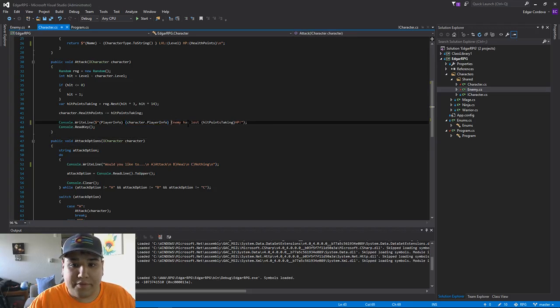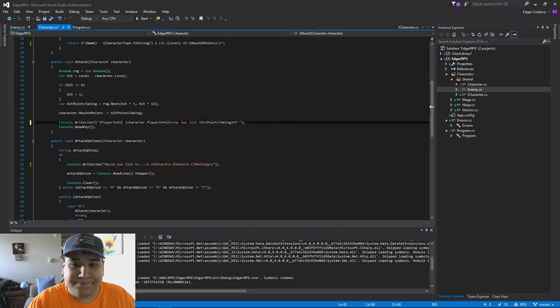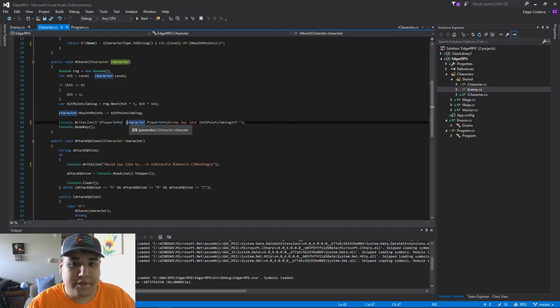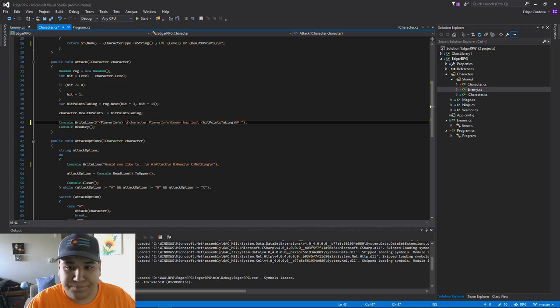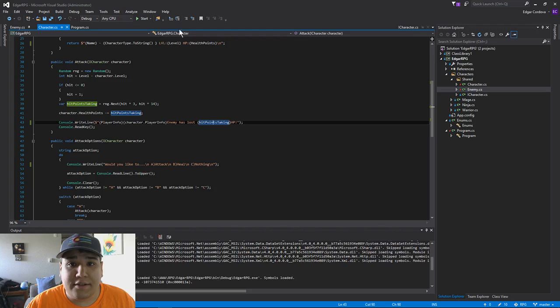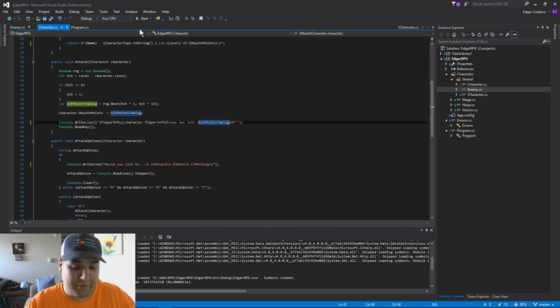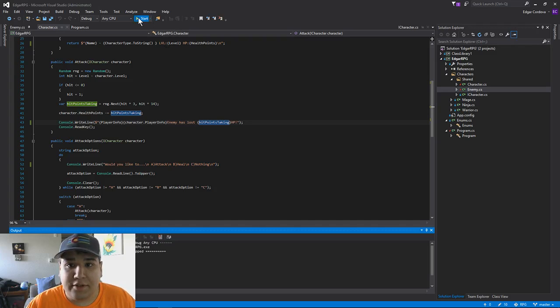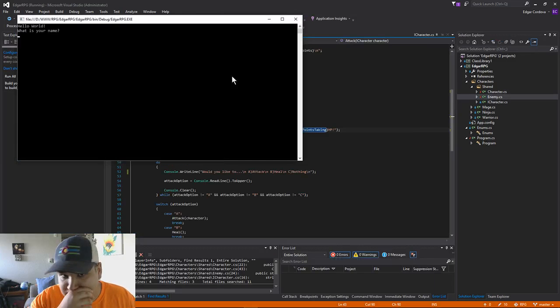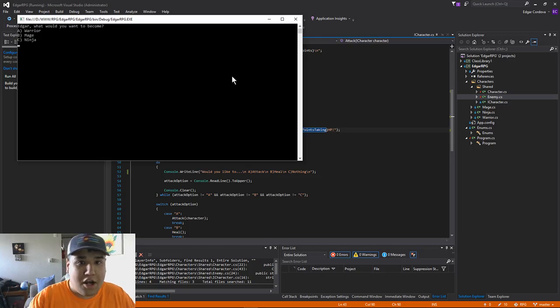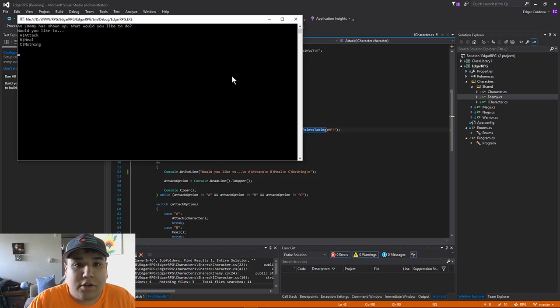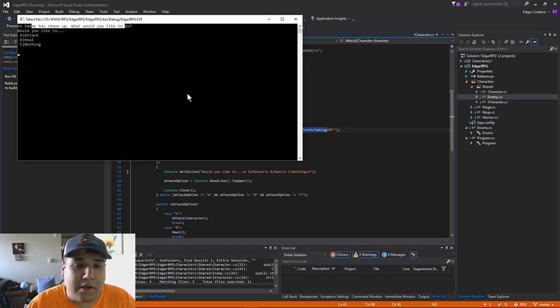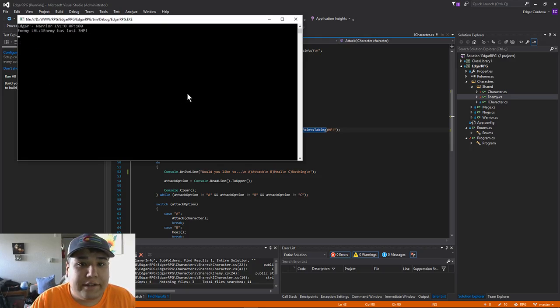Might be too many spaces. Actually, no spaces. Alright, let's see what that does exactly. Build real quick. Successful. Awesome. Start this. My name is Joker. Warrior. An enemy is showing up whatever you like to do. Let's attack.